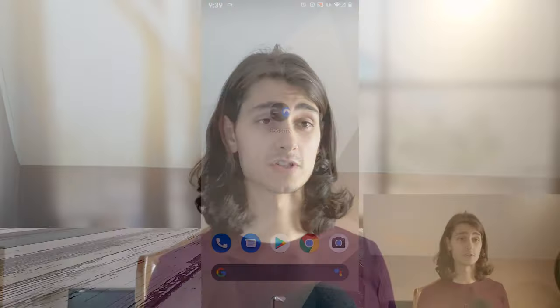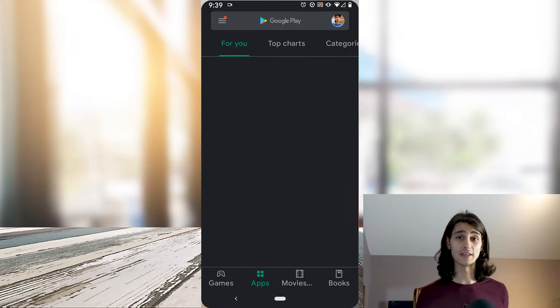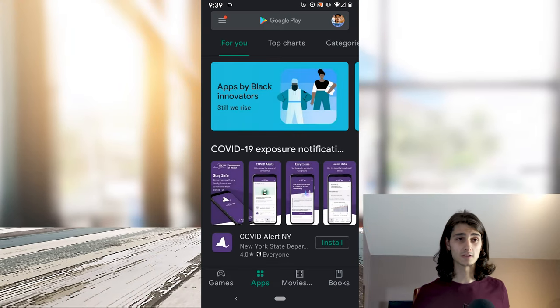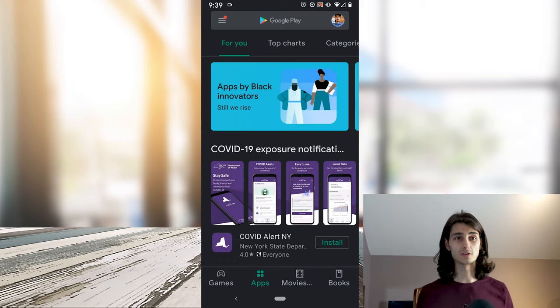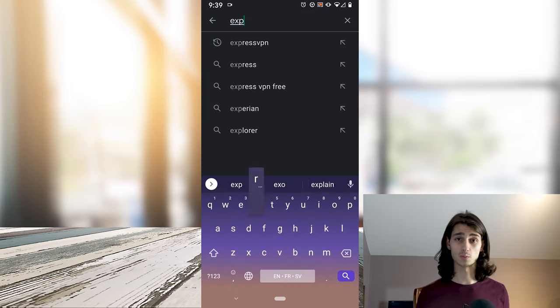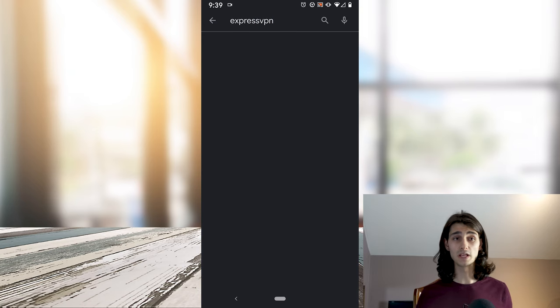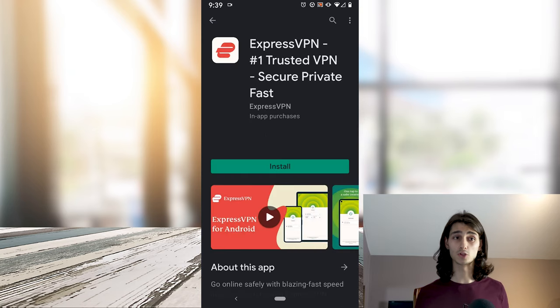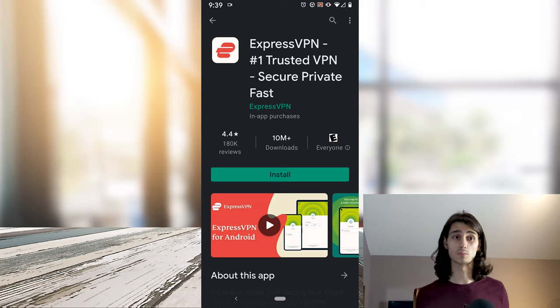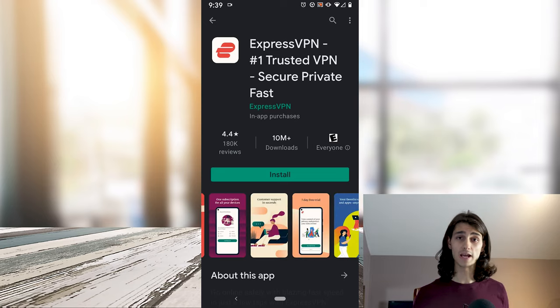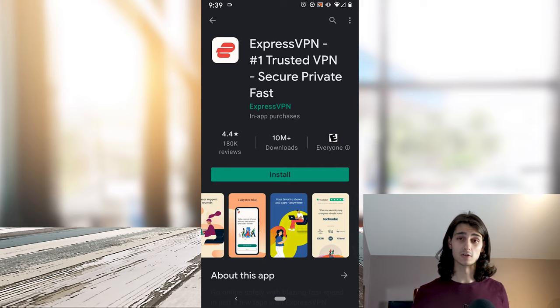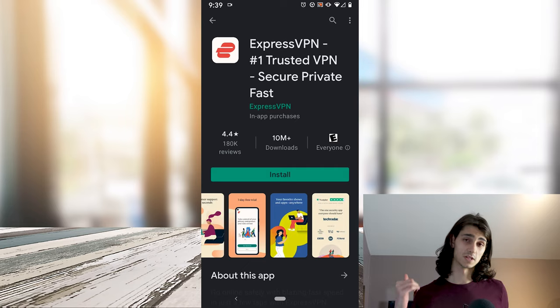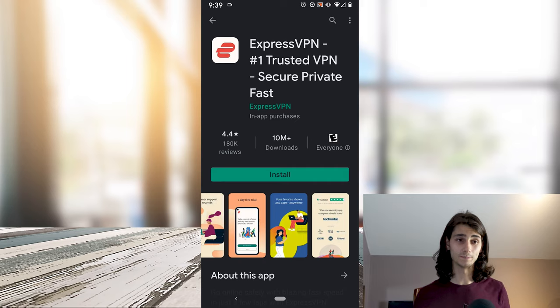So the first thing we'll do is open up our phone and then head over to the Google Play Store. At the top we can click on the search icon. This will bring up our search bar and we'll type in ExpressVPN. The first result should be ExpressVPN number one trusted VPN secure private fast. If yours doesn't look the same as mine, go back into the search menu and make sure it's got the same exact icon and the same title.